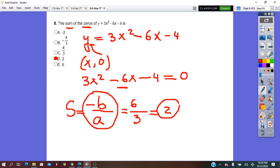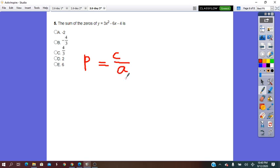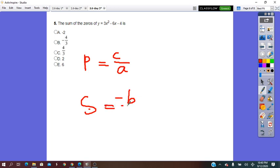Just a reminder: the product of the zeros equals c over a, and the sum of the zeros equals negative b over a. Keep these formulas in mind because they save a lot of time.